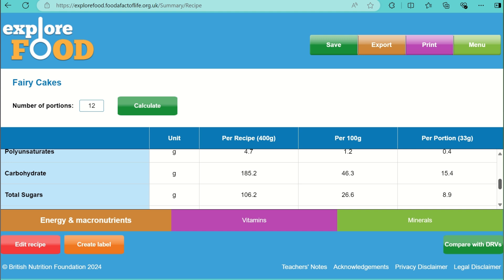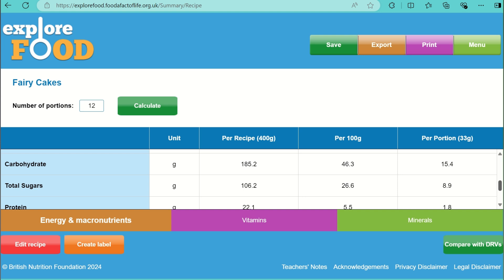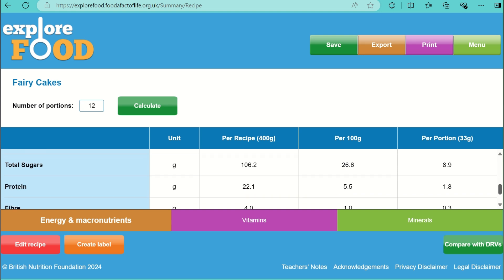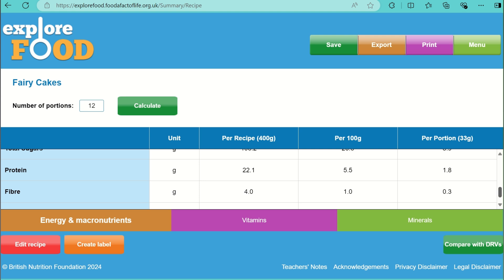You can also see the carbohydrate content. I expect this to be high due to the flour and sugar, so therefore these cakes are a good source of energy. Carbohydrates should not make up more than 50% of your daily calories.